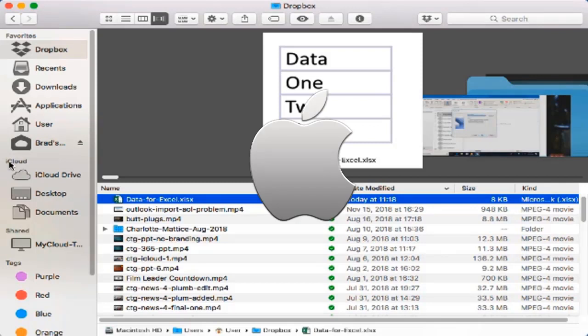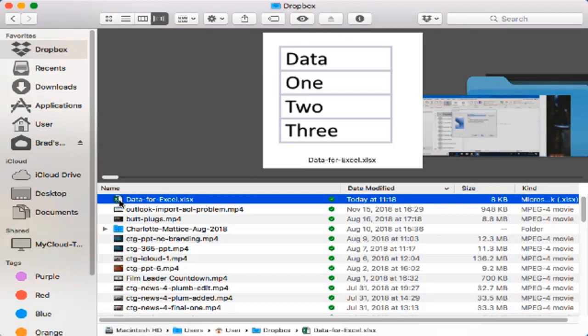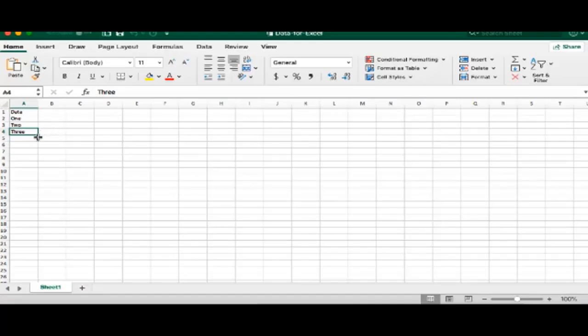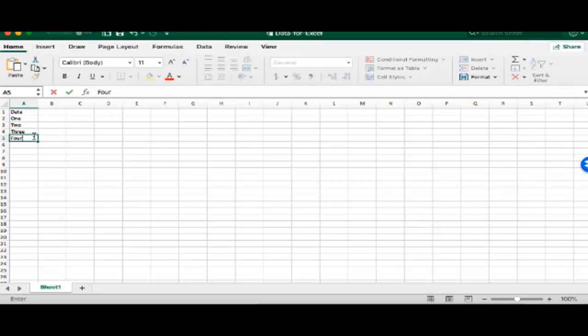And here we are on the Macintosh. I'm going to open up that Excel spreadsheet. Just a dummy, just to show you adding data and making changes and then saving.